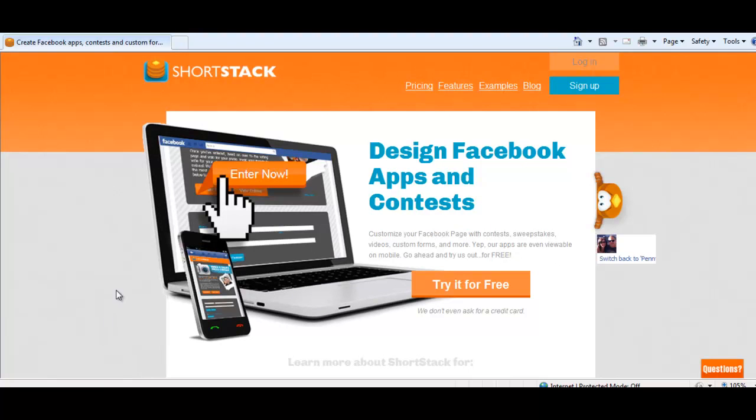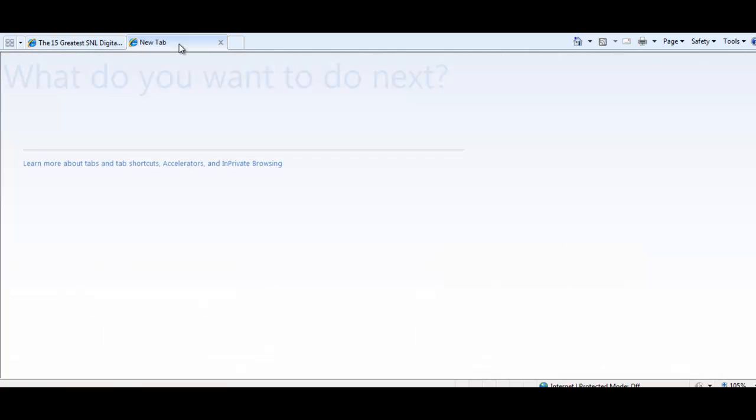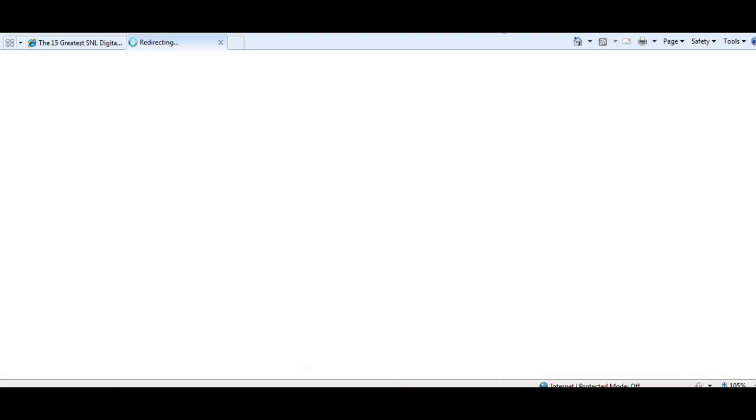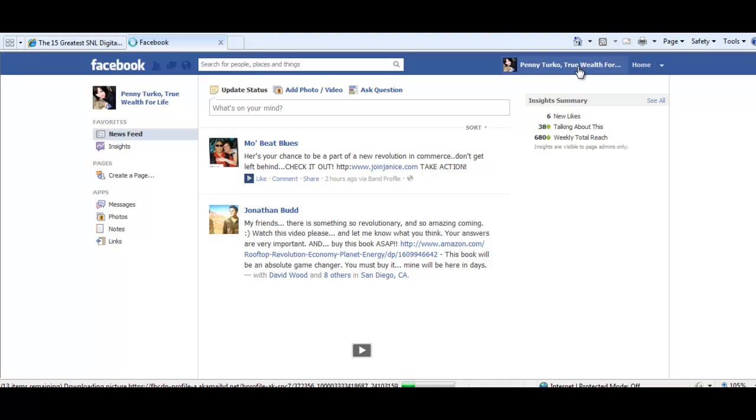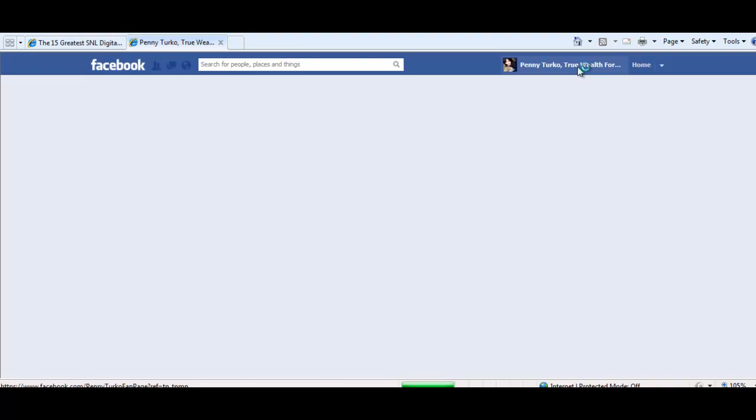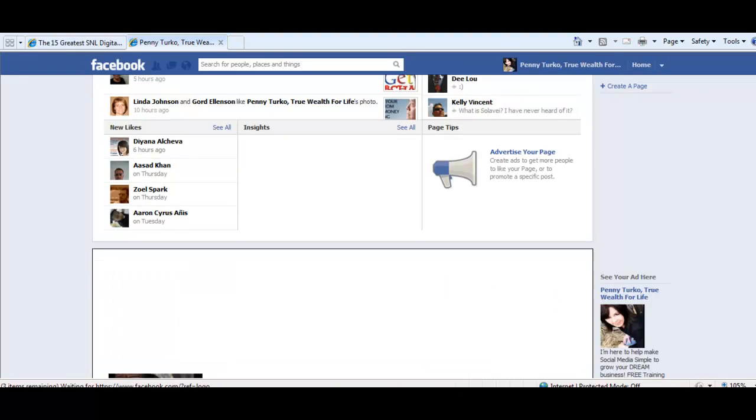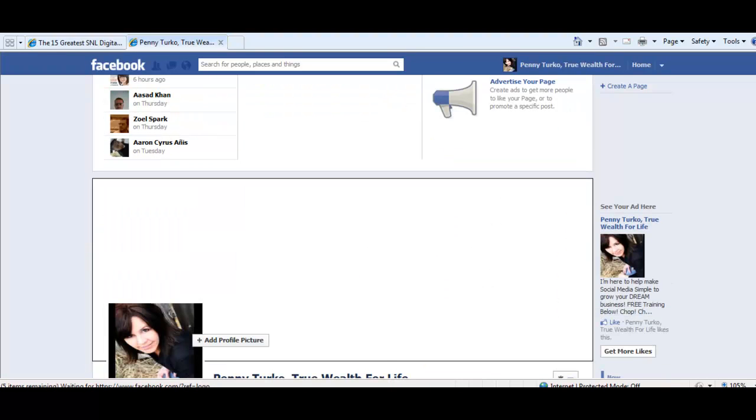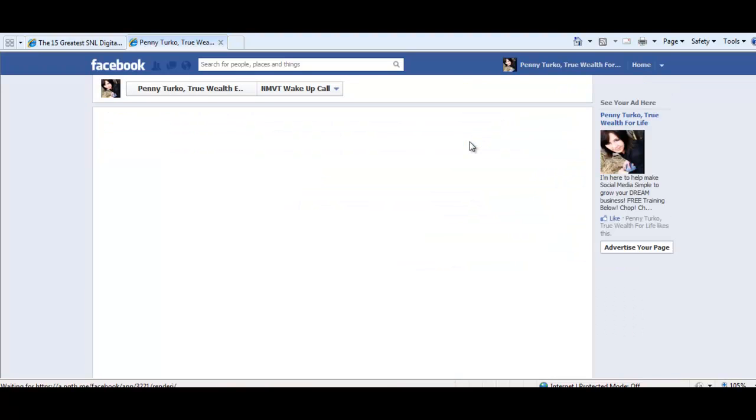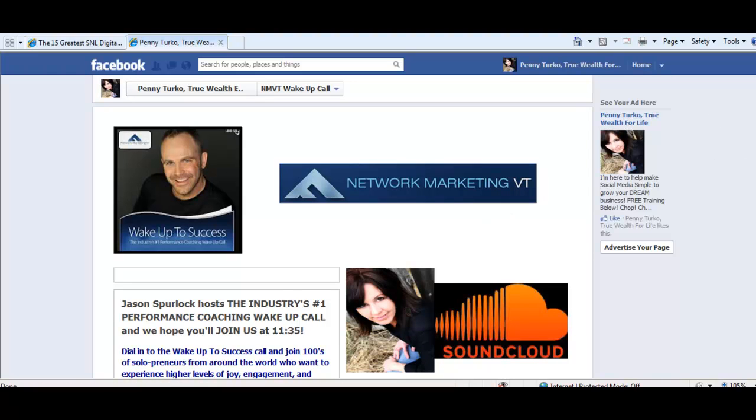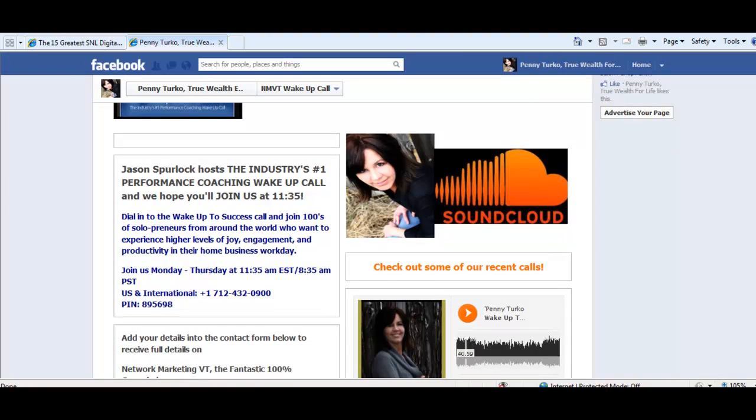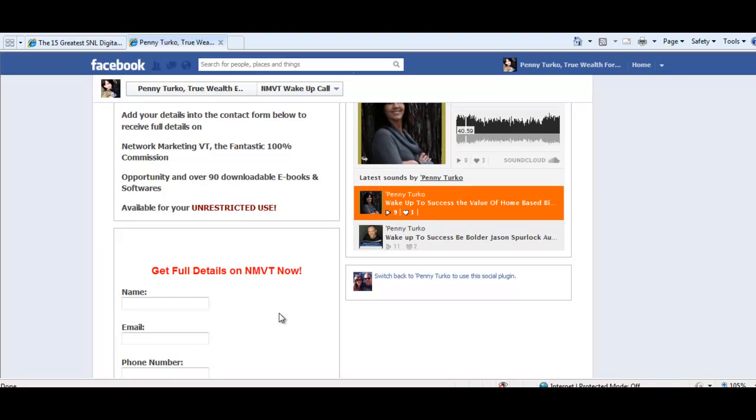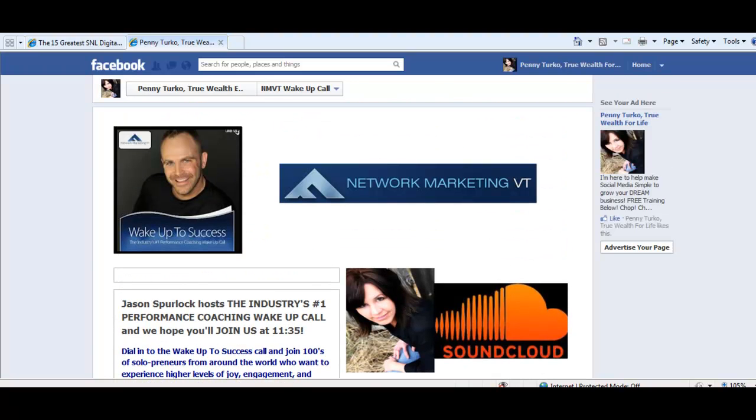But I wanted to share it with you because I couldn't believe how simple it was to make. It took just minutes to make. I hadn't seen any other tabs before that actually had the SoundCloud app right installed onto one of the tabs. So there's my fan page. There's my wake up to success call tab for network marketing VT. You can make it whatever you want. And of course, the big part of it that's really great is that you can put a web form in there that's attached to your Aweber by just using the HTML on the WYSIWYG text editor. So anyway, guys, I just wanted to share that with you. That's my quick video for today. It's shortstack.com. Go and check it out.